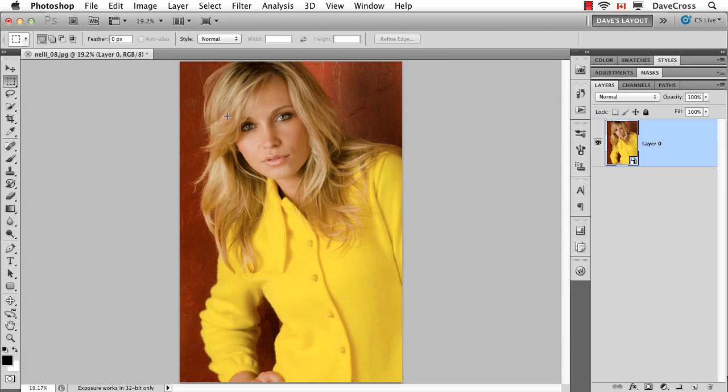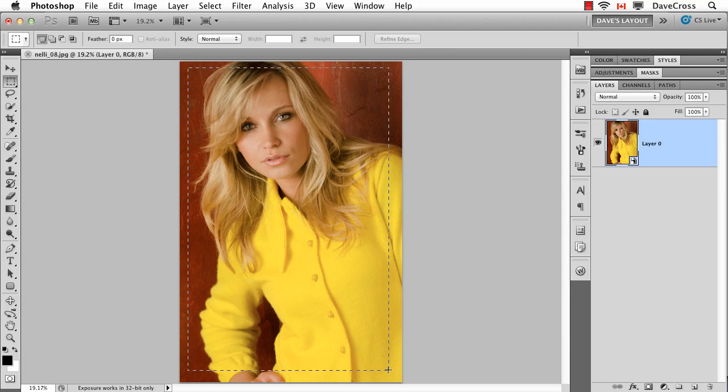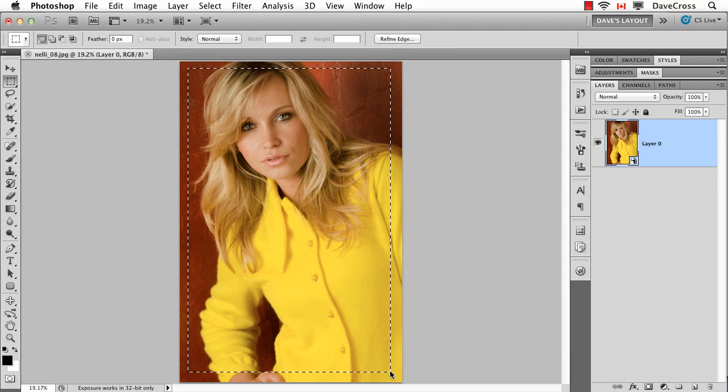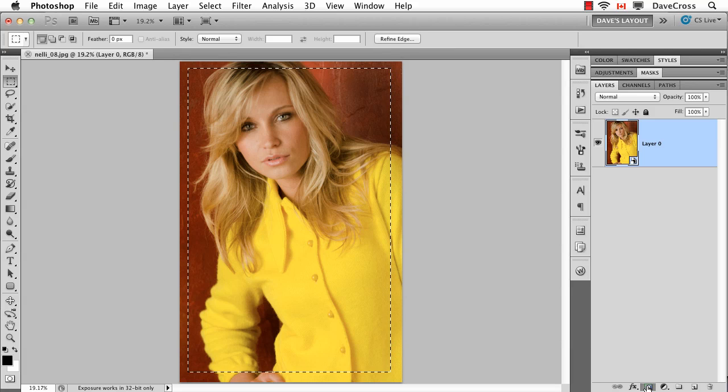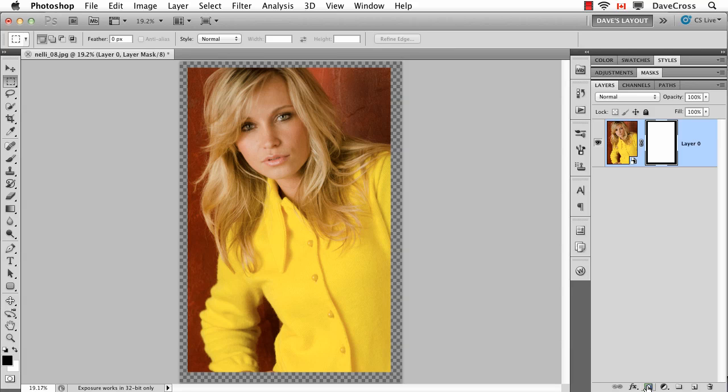So let's do this. I'm just going to take my marquee tool and make a selection. I'm not too worried about how it looks for now. And then I'm going to click on the Add Layer Mask button so that we've hidden those areas.